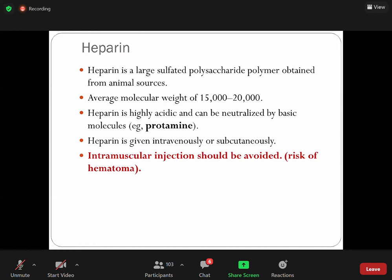This is a very important point from an exam perspective. Because heparin prevents the process of coagulation, increased heparin causes a chance of bleeding. This is one of the concerns. If there is overdose, bleeding can occur. The antidote is protamine sulfate. A commonly asked question is: which antidote reverses heparin toxicity? The answer is protamine sulfate.